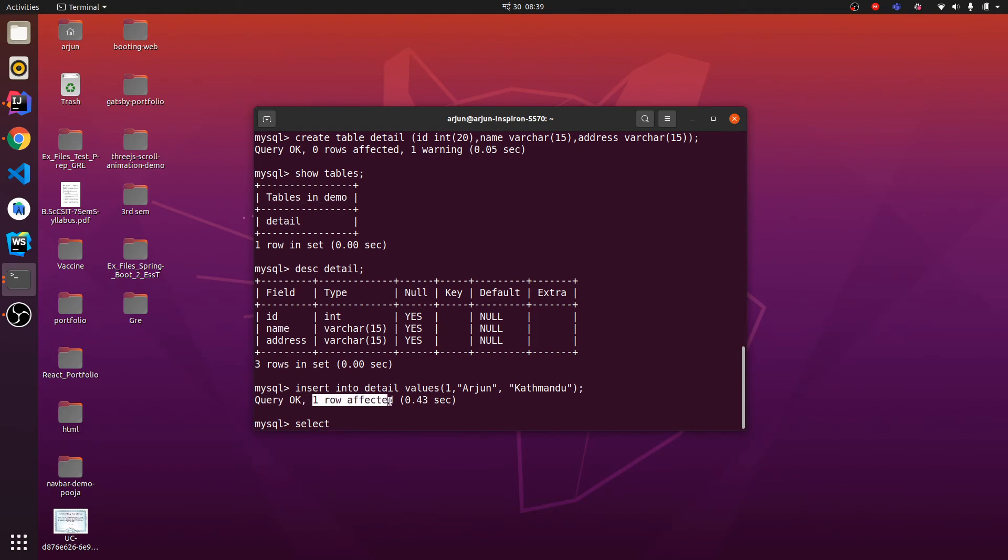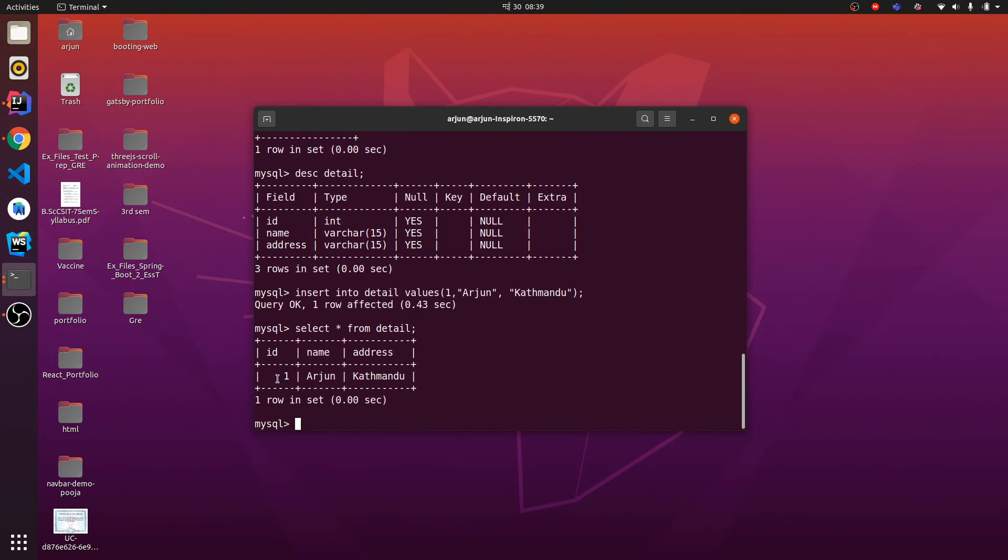You can see here one row is affected, so data has been inserted. SELECT * FROM detail. This will show the data available here.